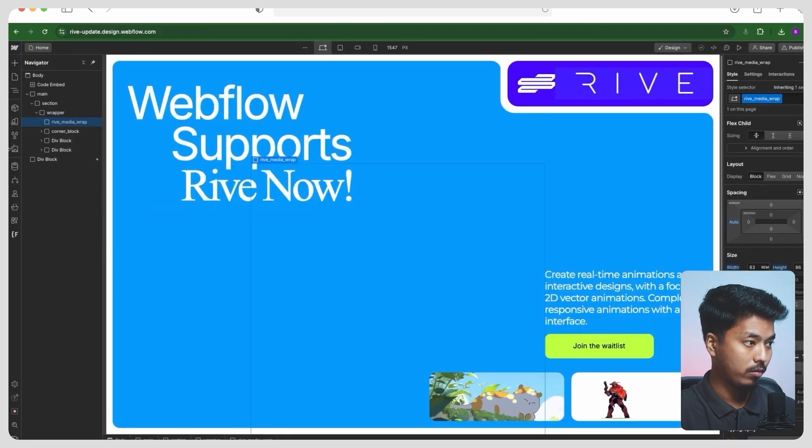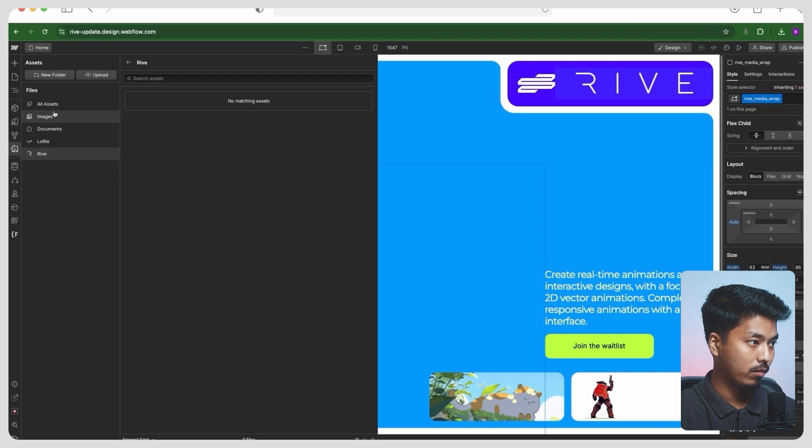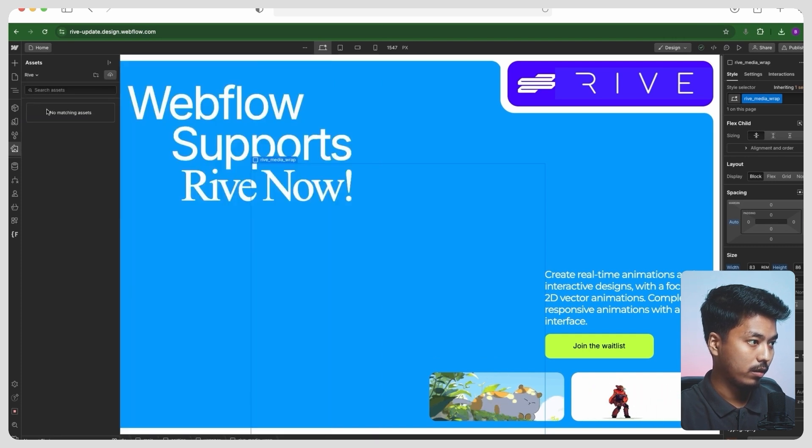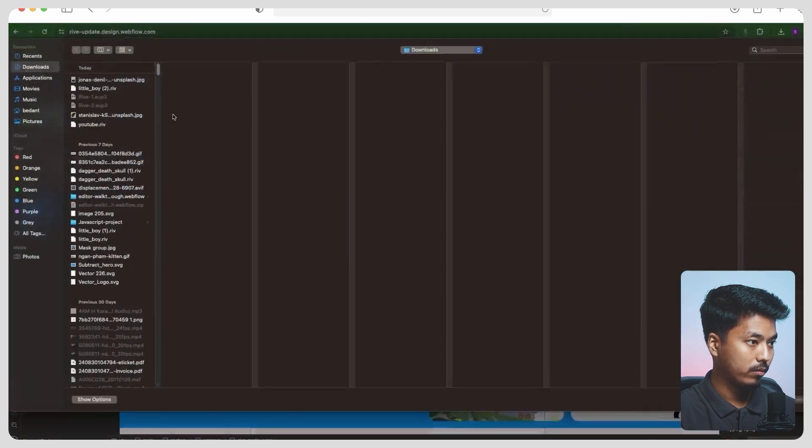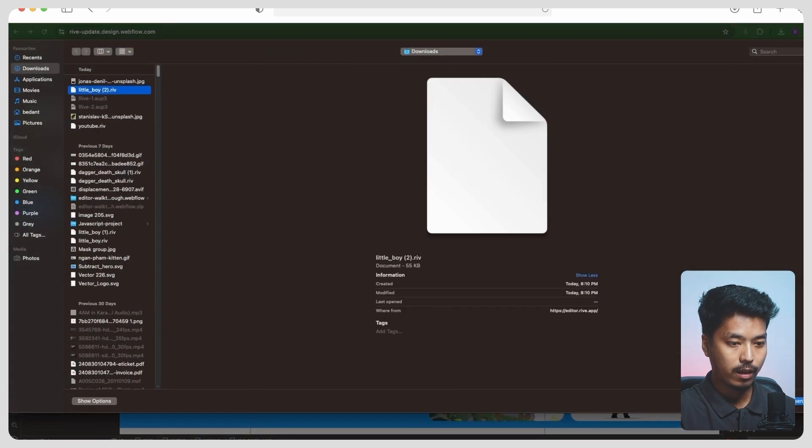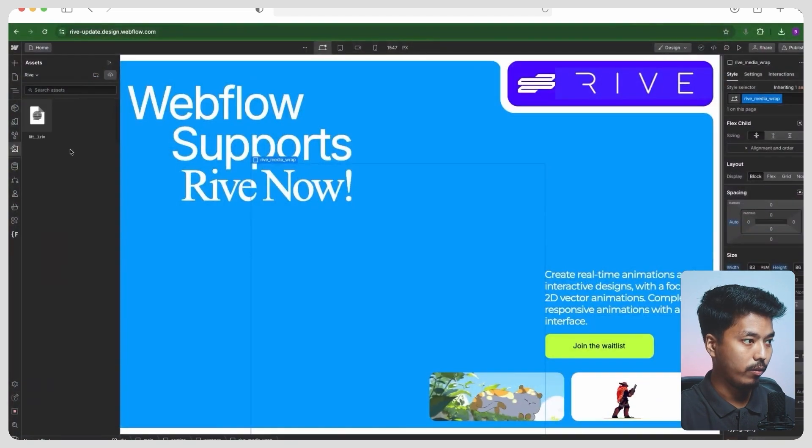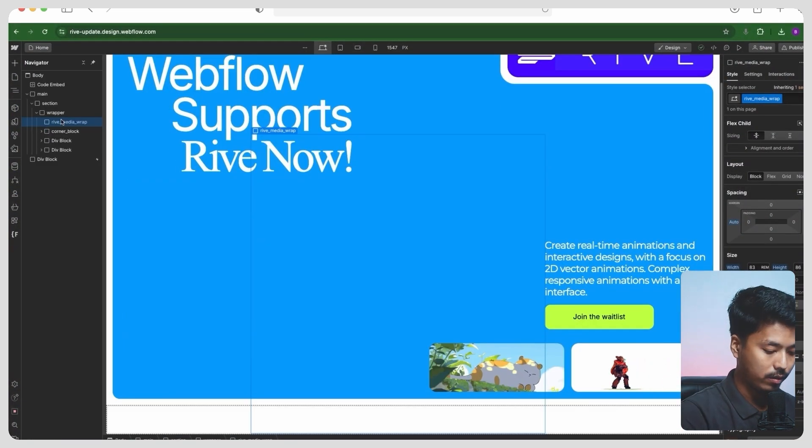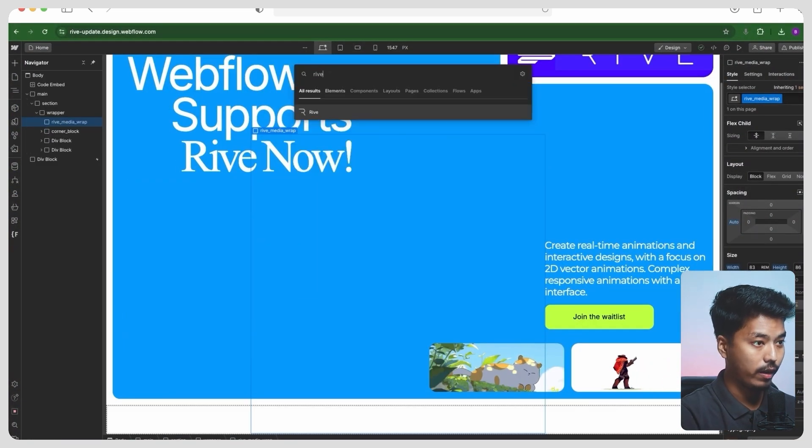You just go to the asset panel and upload the Rive file. And here in, let's say, Rive, replace this with this one. Little boy, state machine one cover.